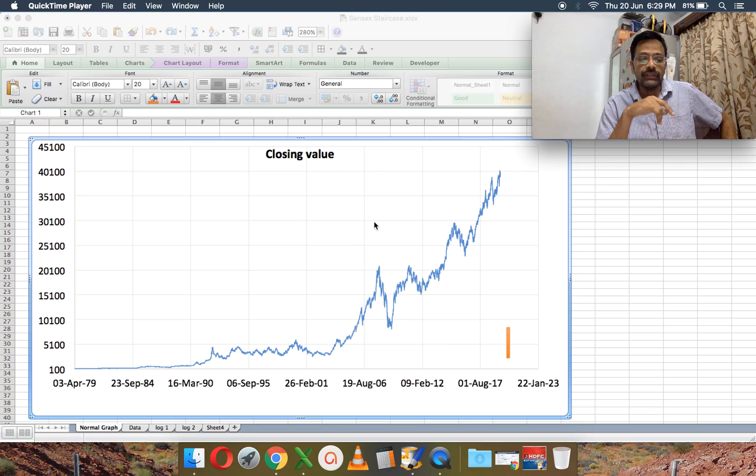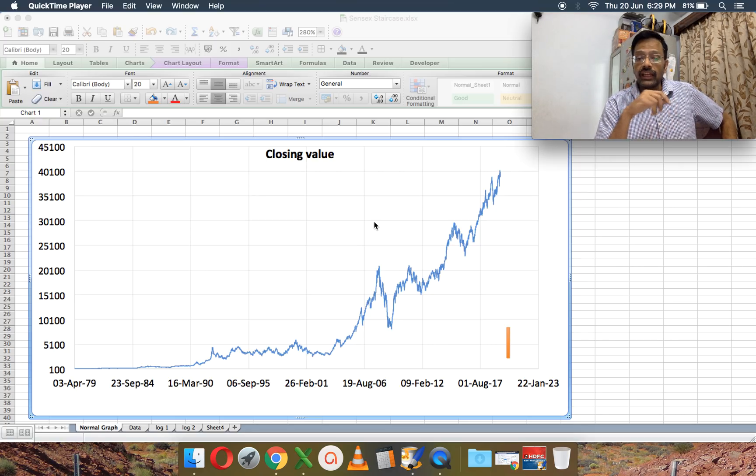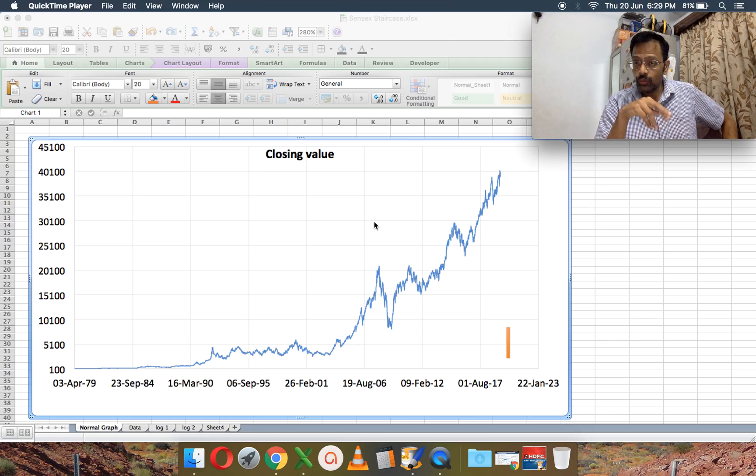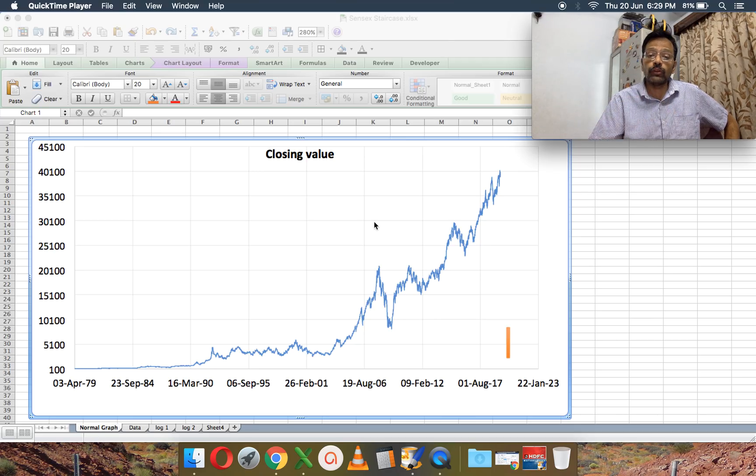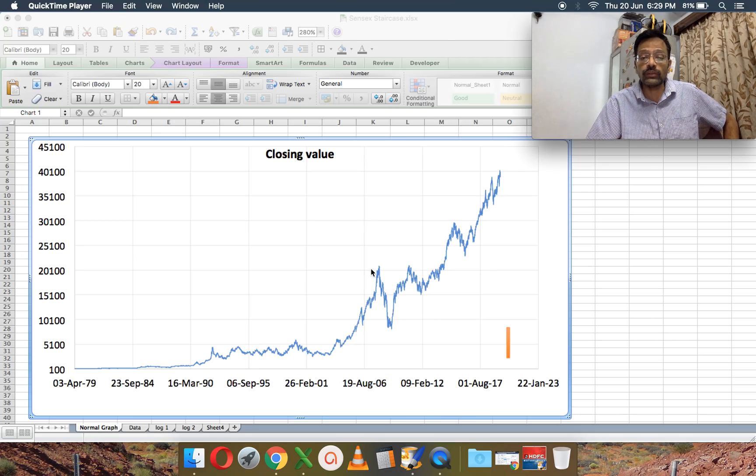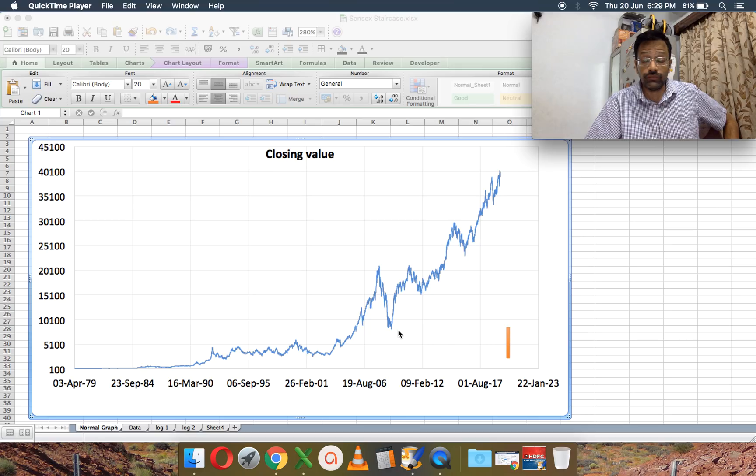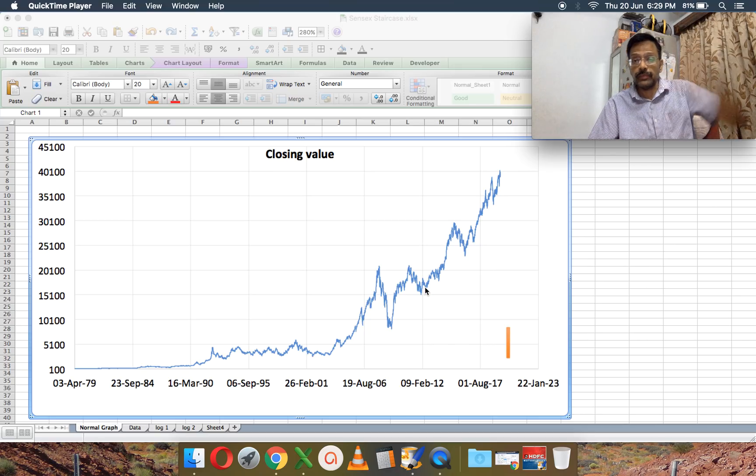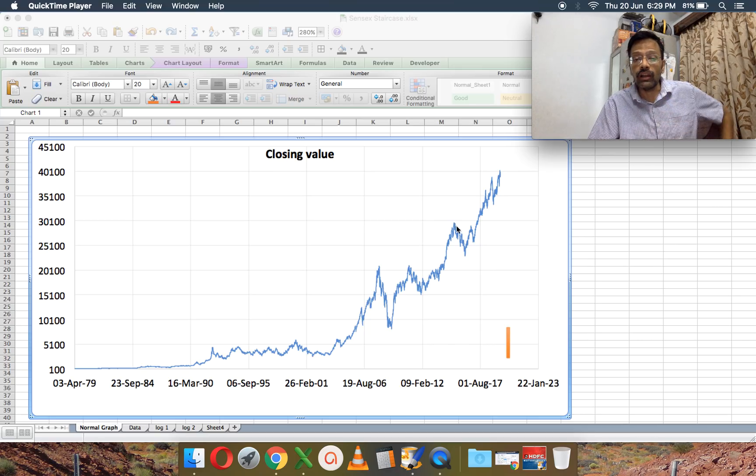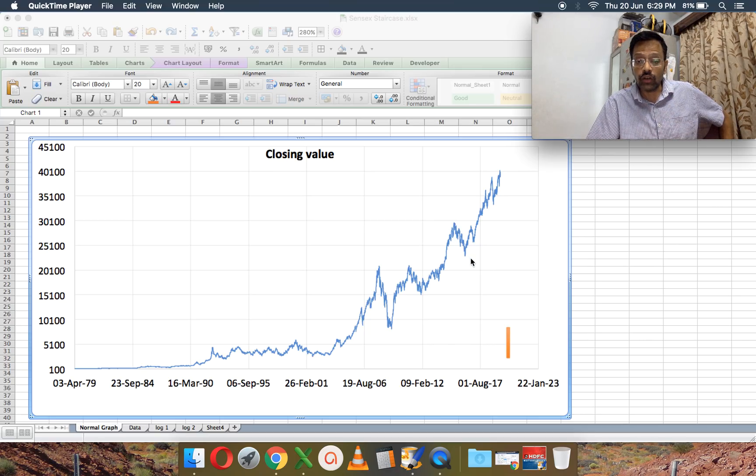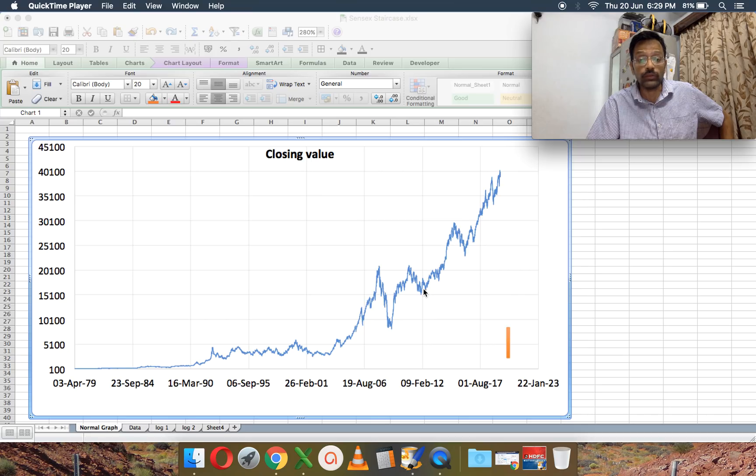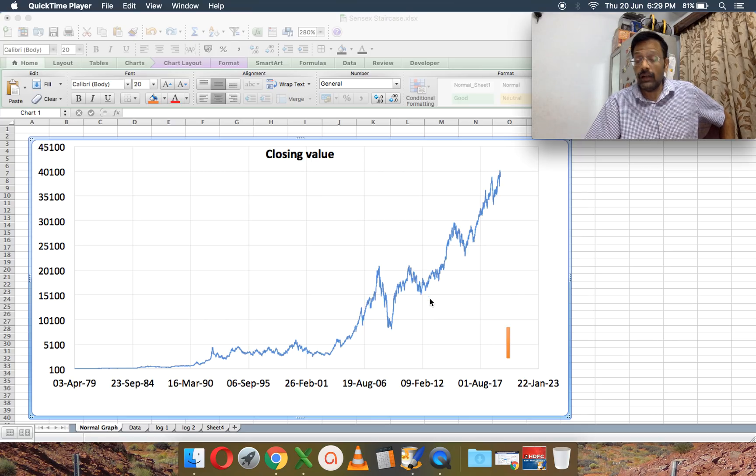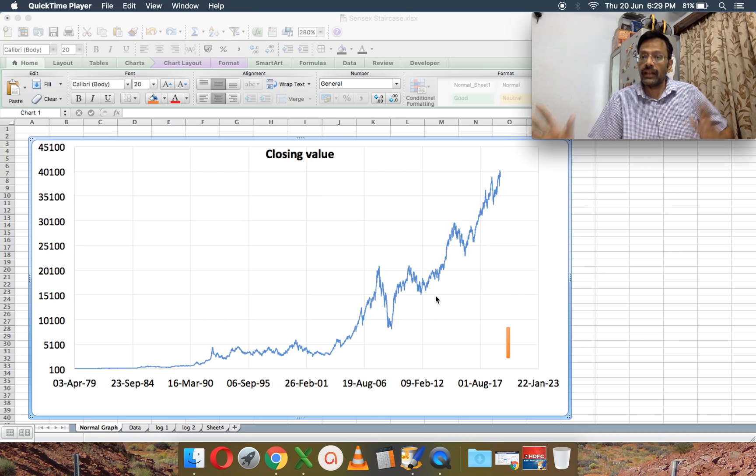So what you see here is the closing value of the Sensex from April 1979 to date. And if you look at this graph, it looks as if the 2008 crash was very high in terms of peak to fall, then there's October 2014, a moment was also very high and then there's a moment here that looks very high.